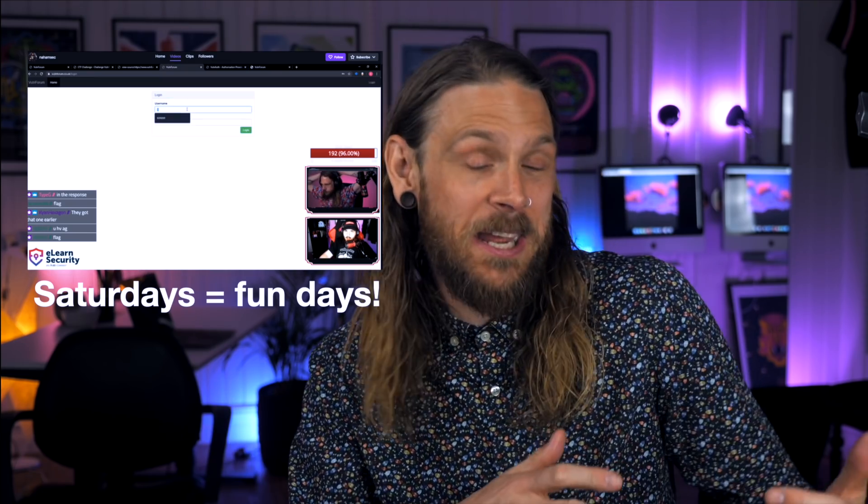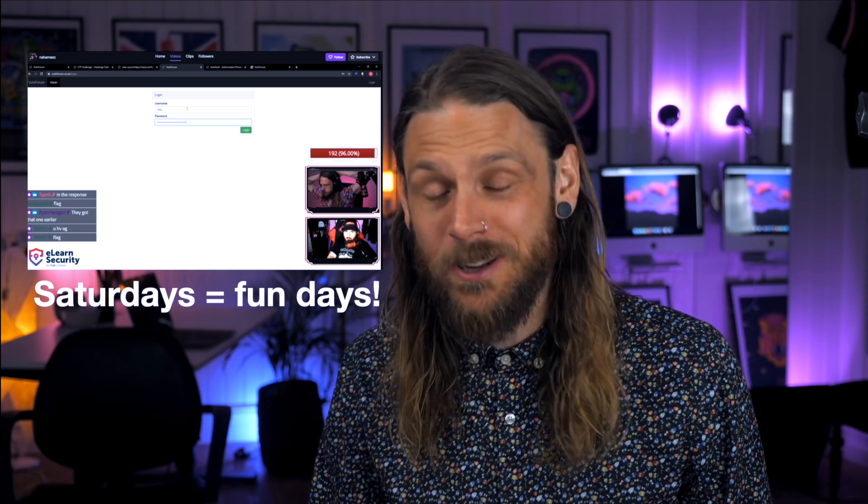Finally, shameless self-promotion: every Saturday I join Ben over at twitch.tv/nahamsaek for some drinks, some hacking, and some good times. We normally just hack on some public CTF web boxes together with the chat, so it's easy for you to tag along. And if you like to hack with friends, then hack with friends! That's all we have for today, so until next time, stay curious. Later!